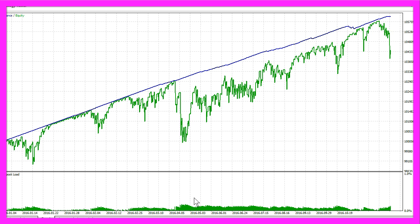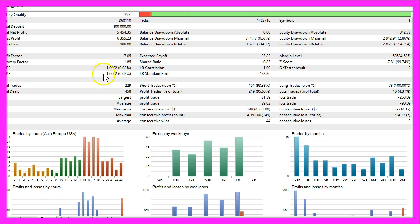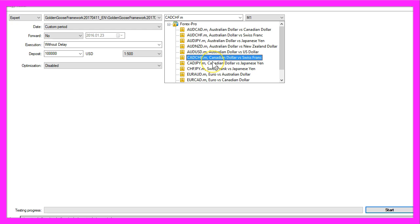Let's go to the Canadian dollar against the Swiss franc. $15,454 net profit.